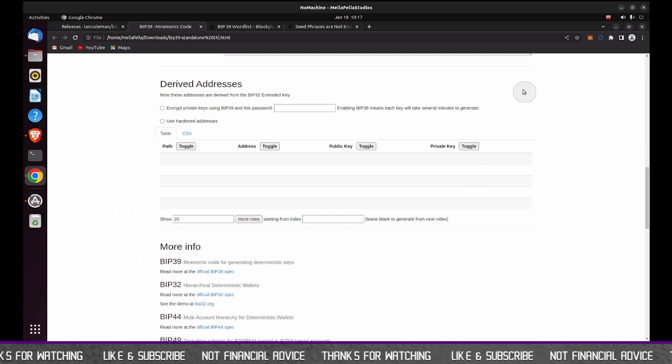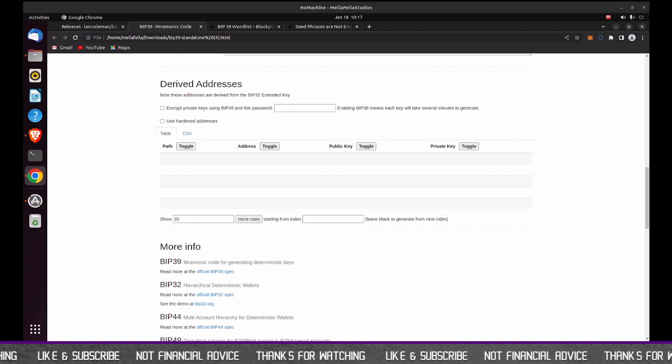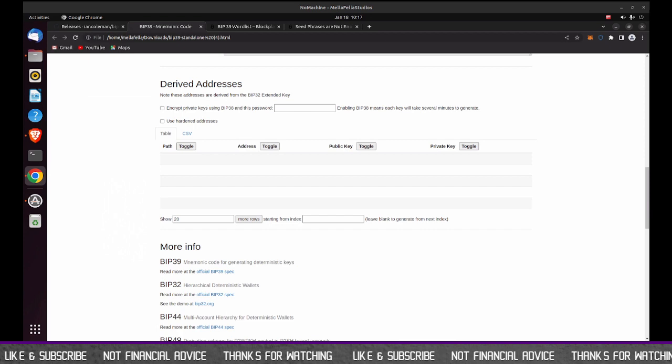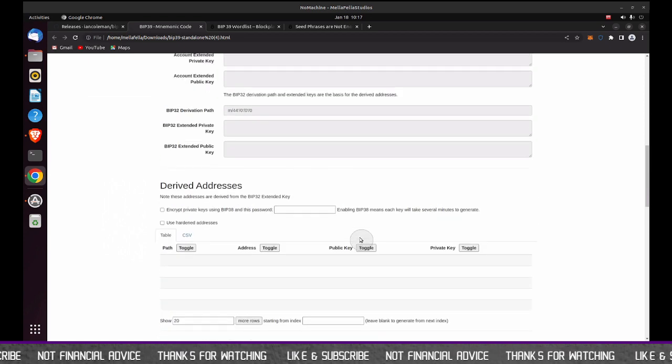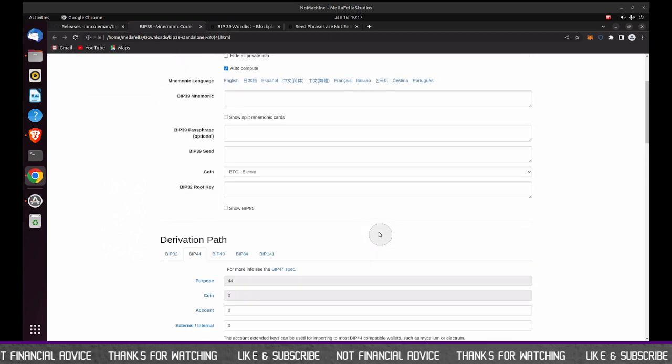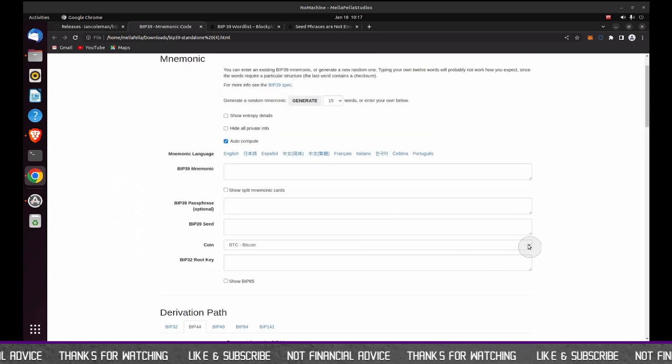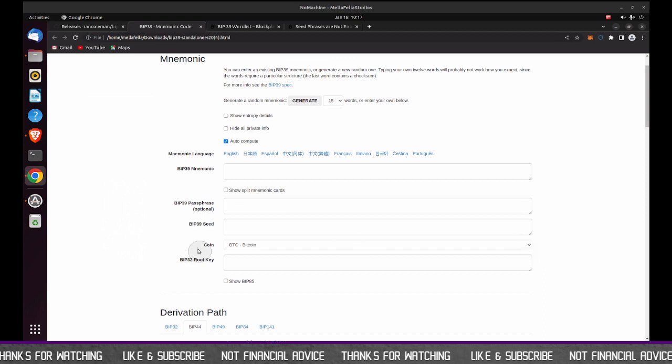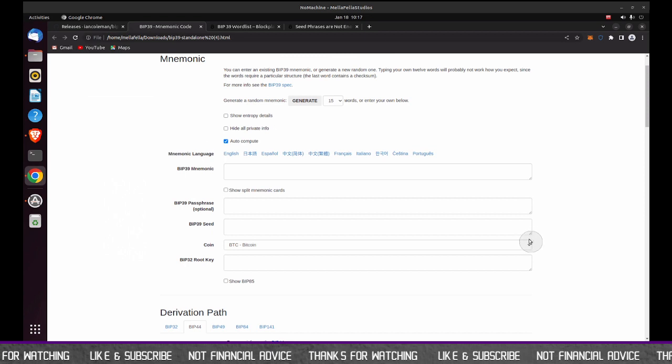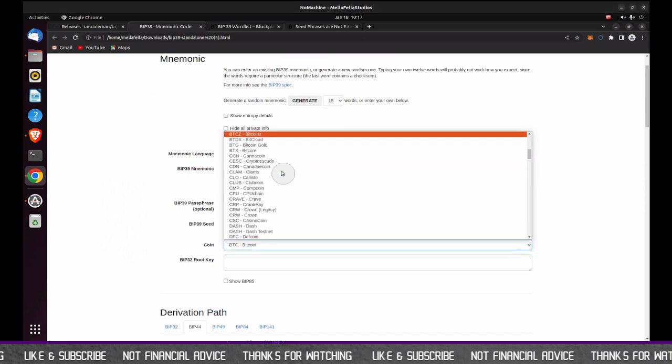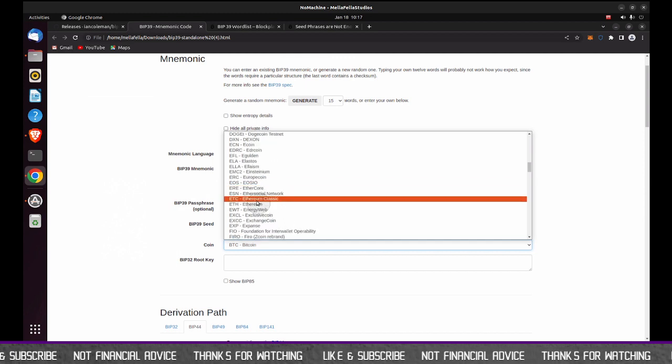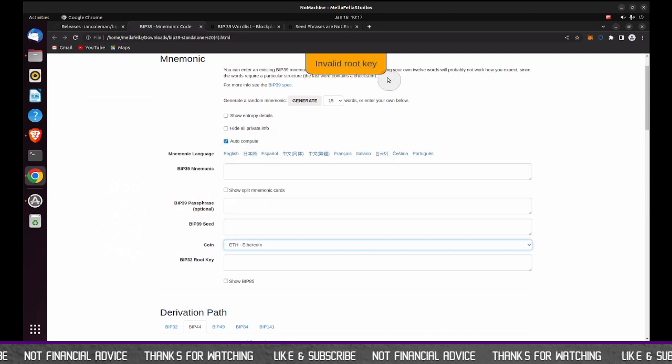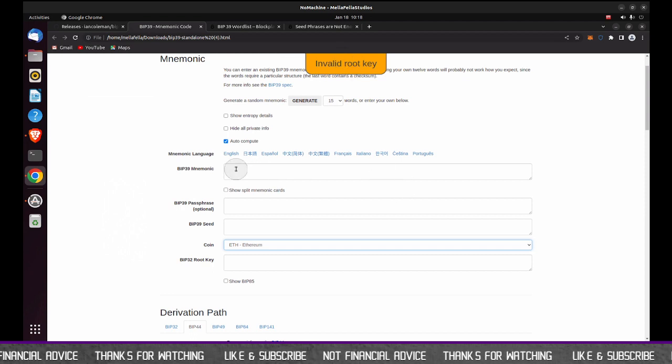What we're going to look for is the address should pop up in this area here, and then to the direct right of that, we're going to see the private key. Okay. So I'm going to use a private key from a test wallet that I set up. So I went and copied the private key. So I'm going to scroll up. And as I mentioned before, we're going to use Ethereum. So I am going to go to the coin section here, use the drop down, and I am going to choose Ethereum.